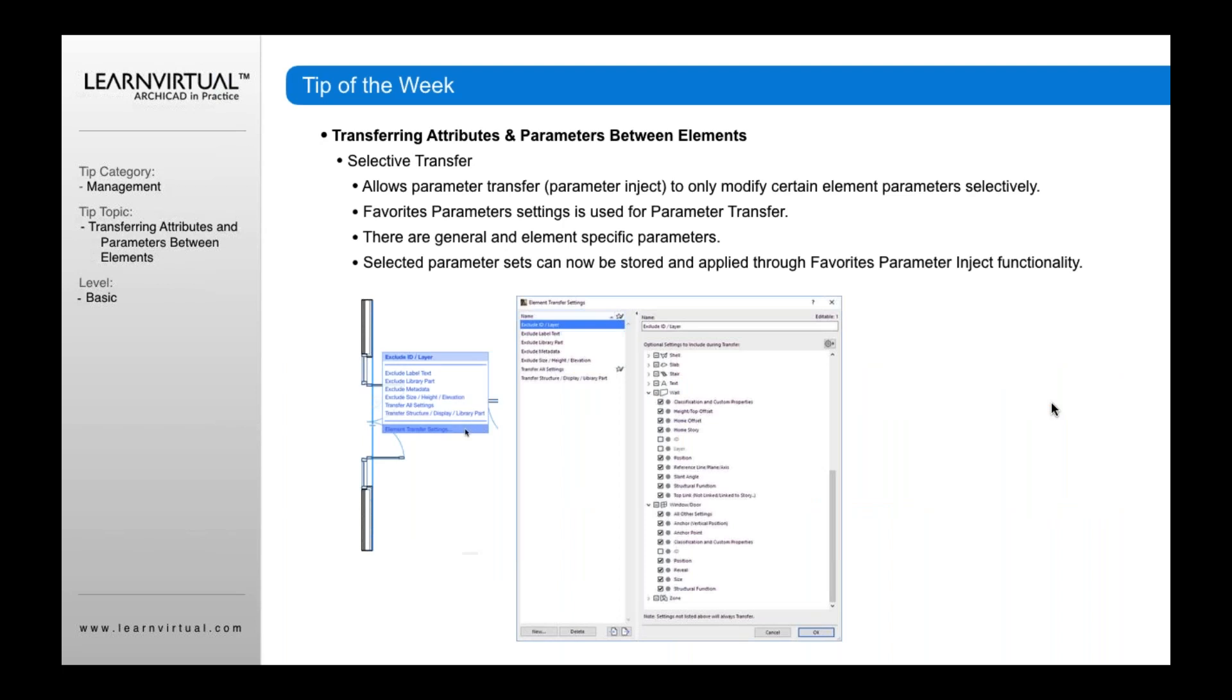ARCHICAD now has something called Selective Transfer. Selective Transfer allows you to move parameters between different elements, but lets you select specifically which parameters you want to move.